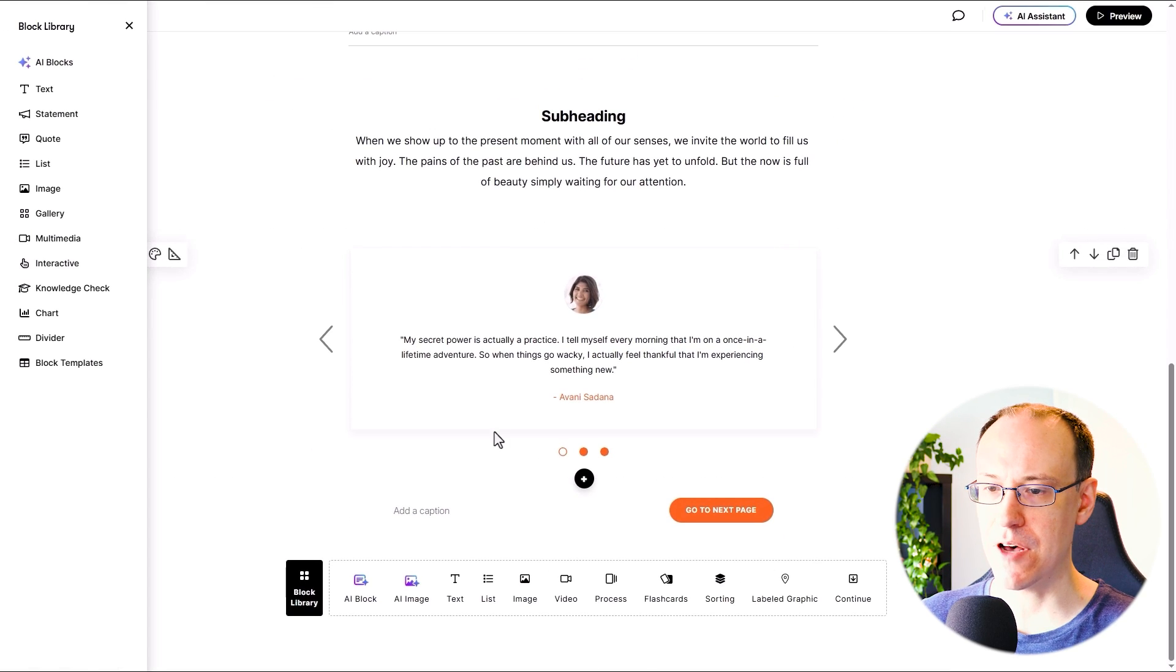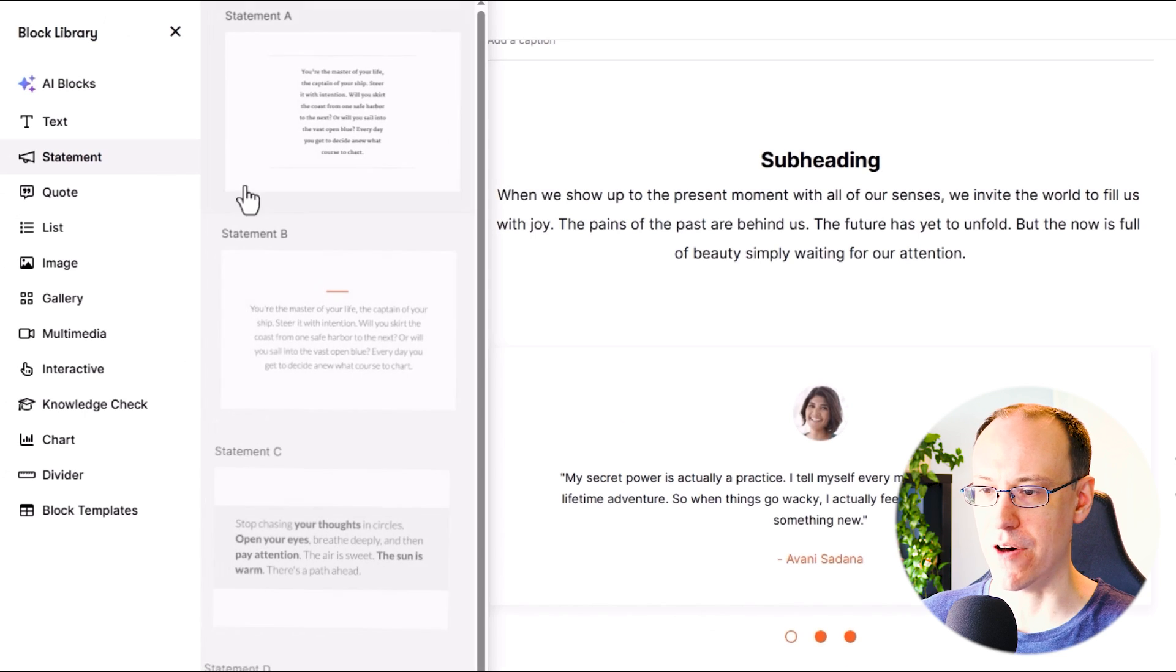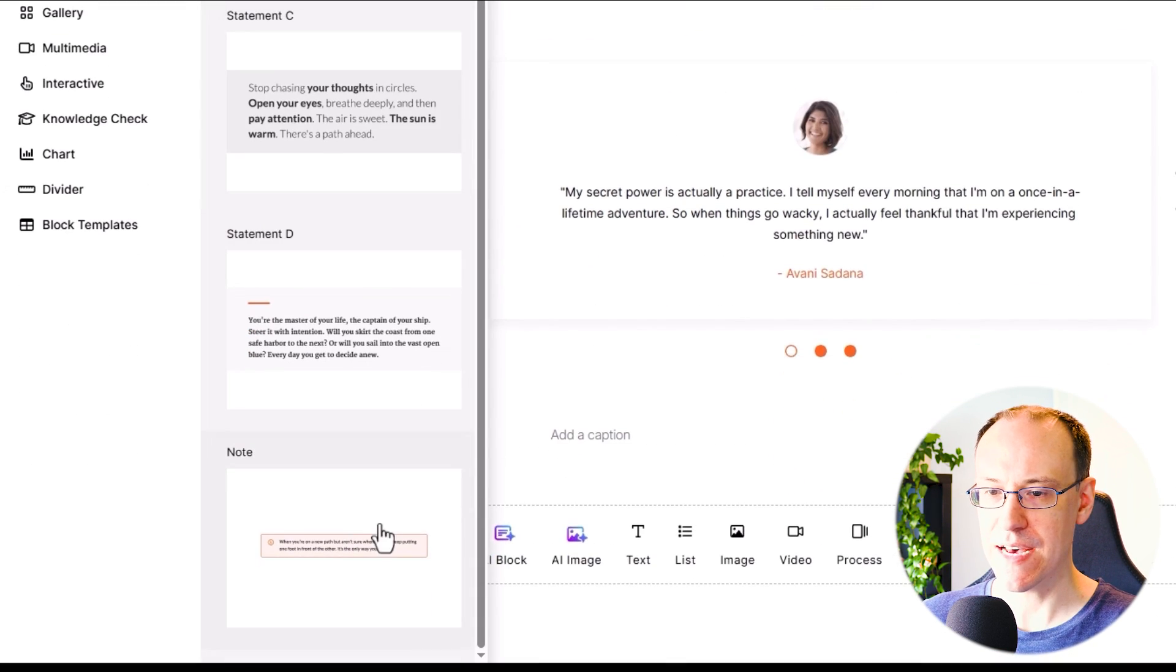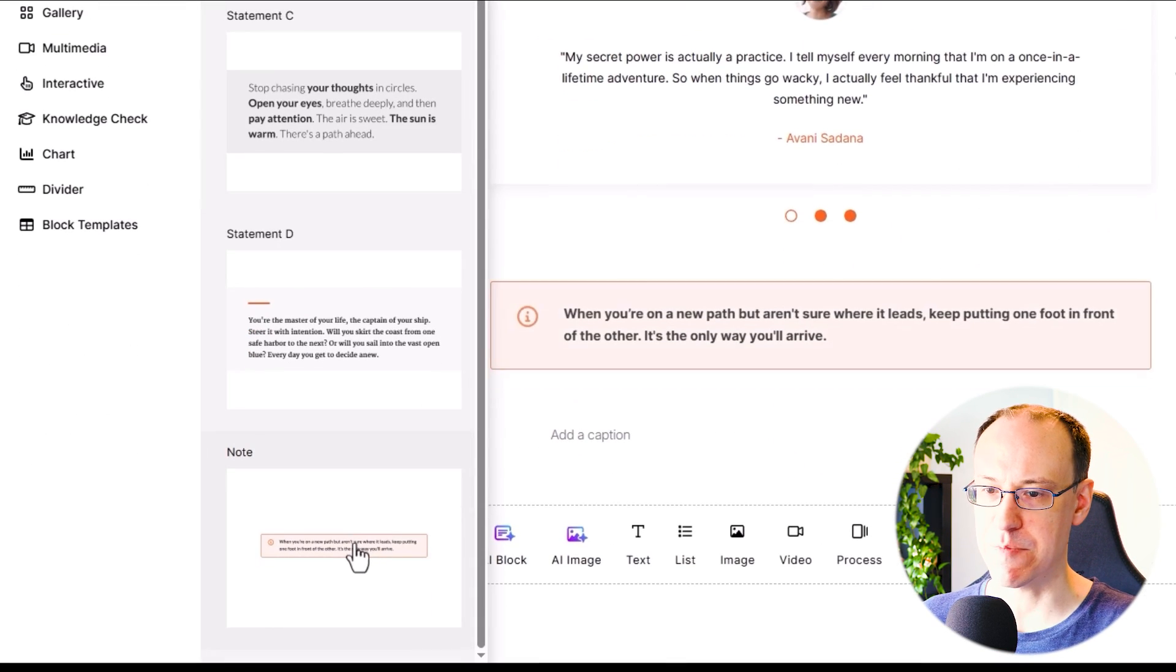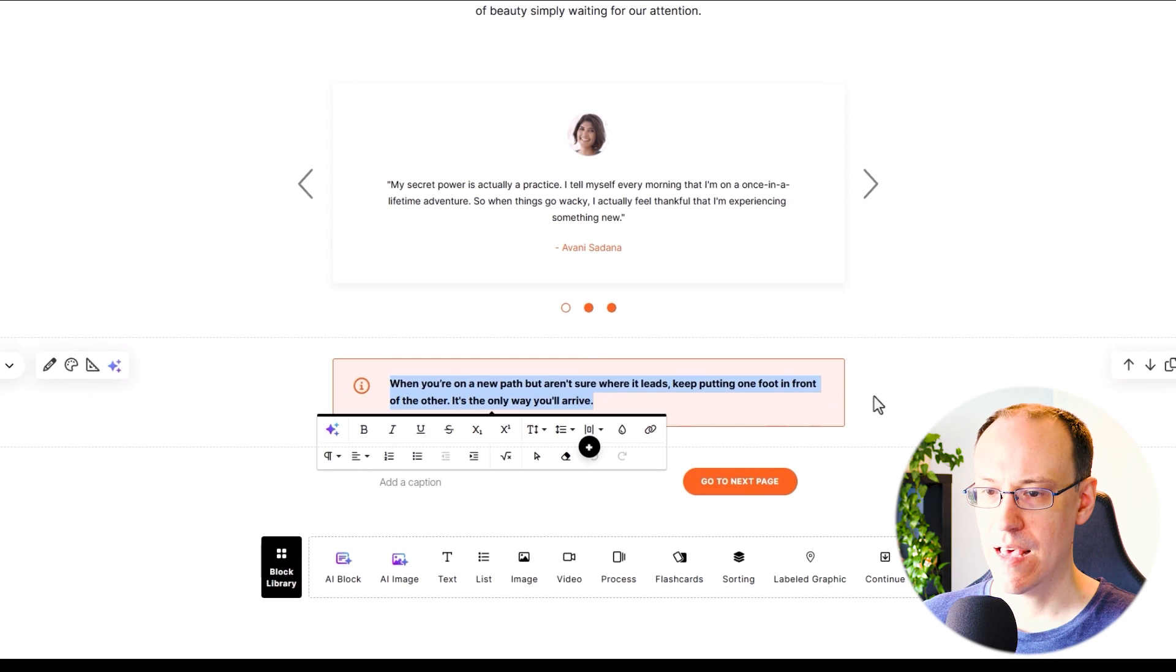To set up the custom block, you just need to add a note block onto the page, which you can find in the statements block menu right at the bottom of the list.